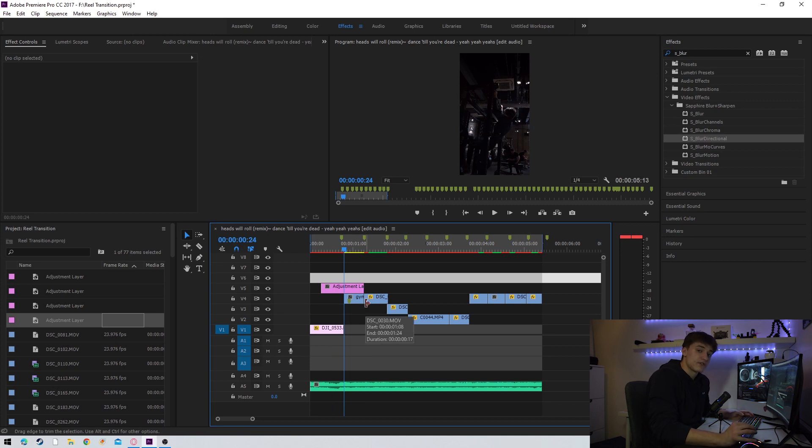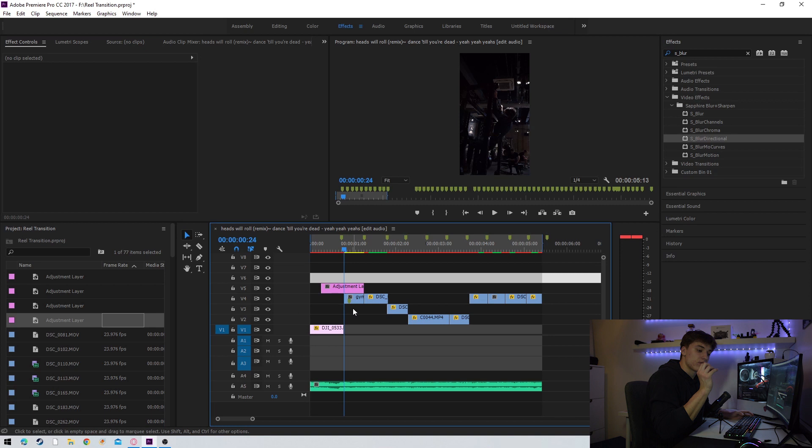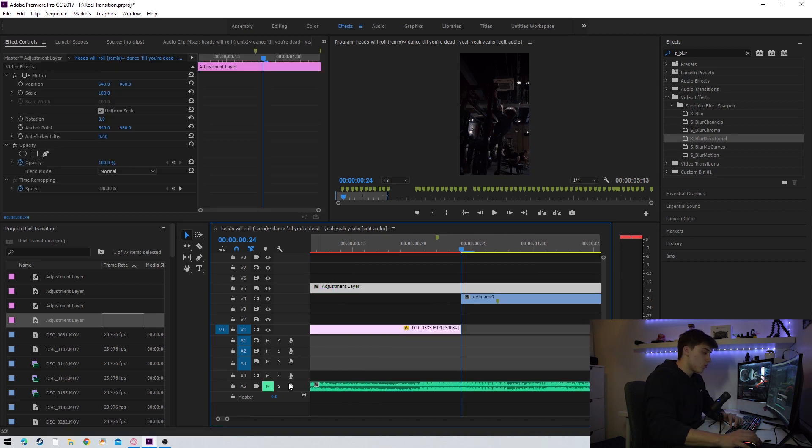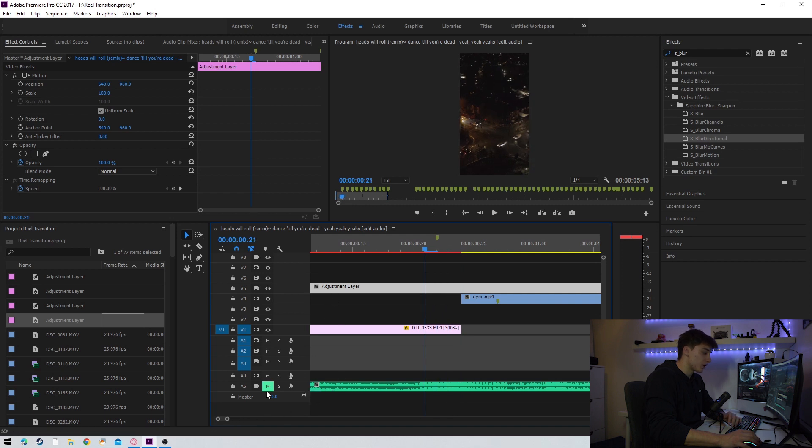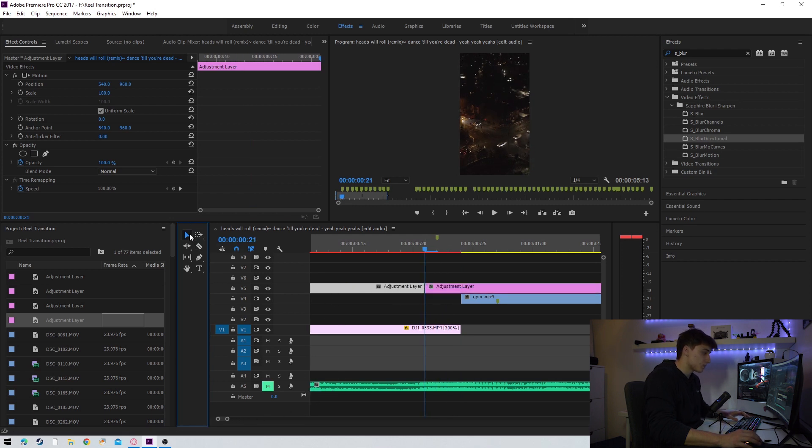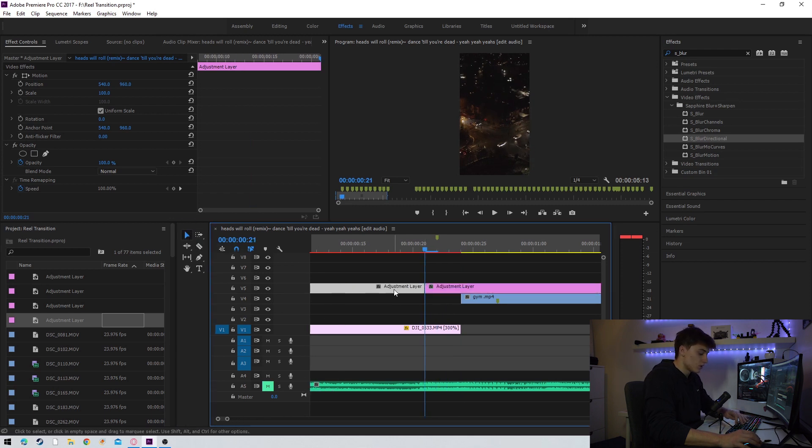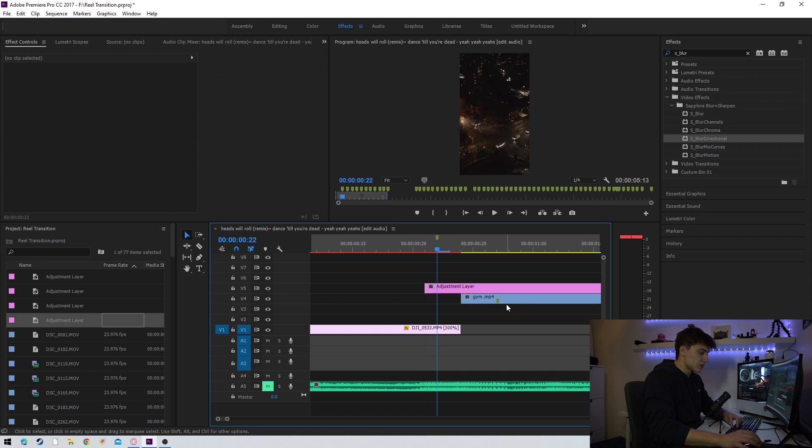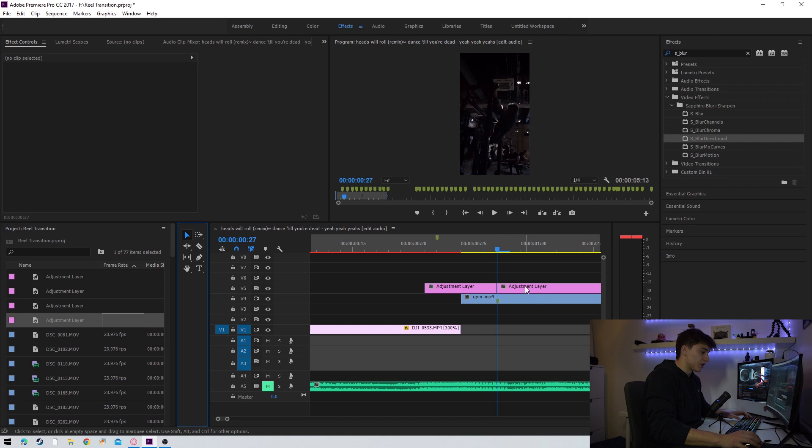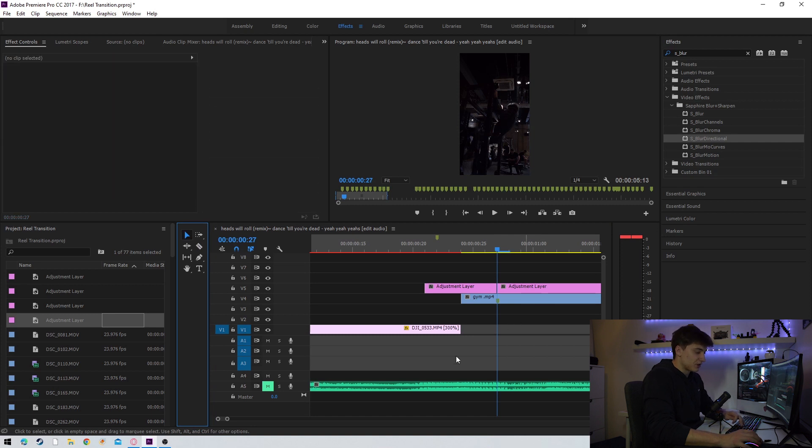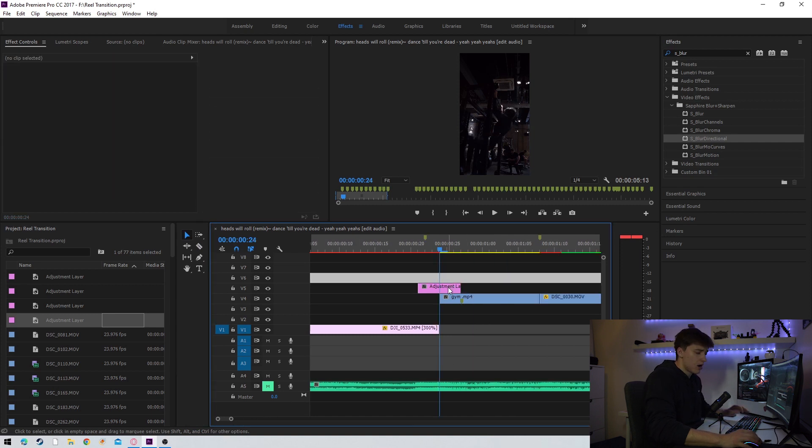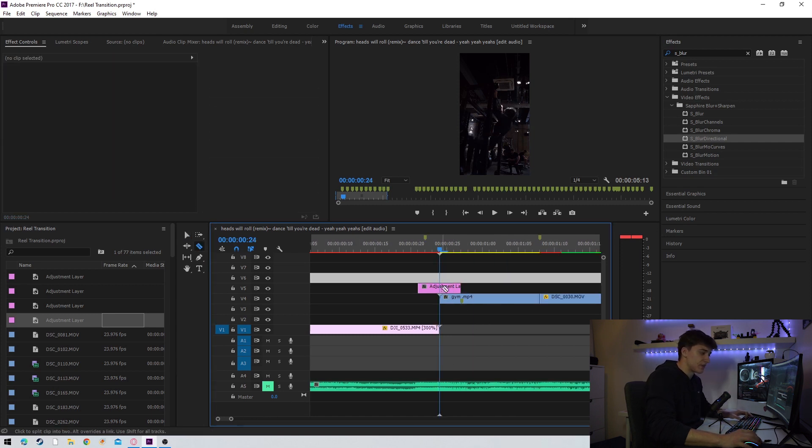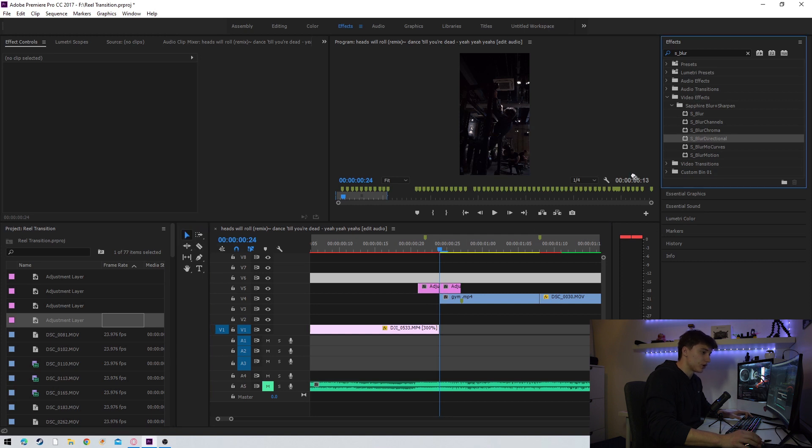I'm going to drag this into the timeline and the key thing here guys is you're going to want to make sure you mark out three frames before the changing clip and three frames after the changing clip. So that's one, two, three, we're going to cut this adjustment layer here and one, two, three, we're going to clip the adjustment layer there as well.